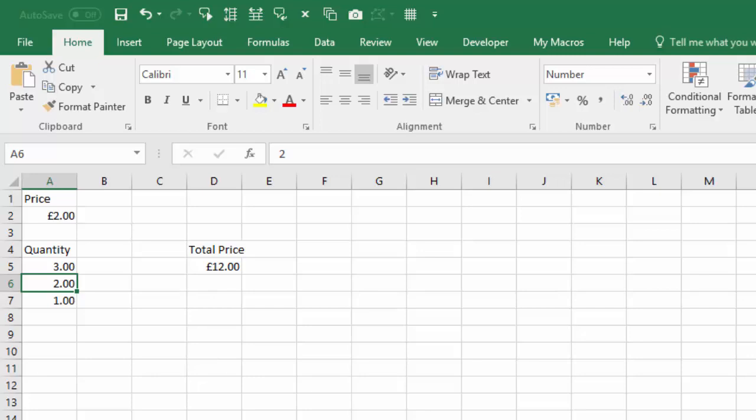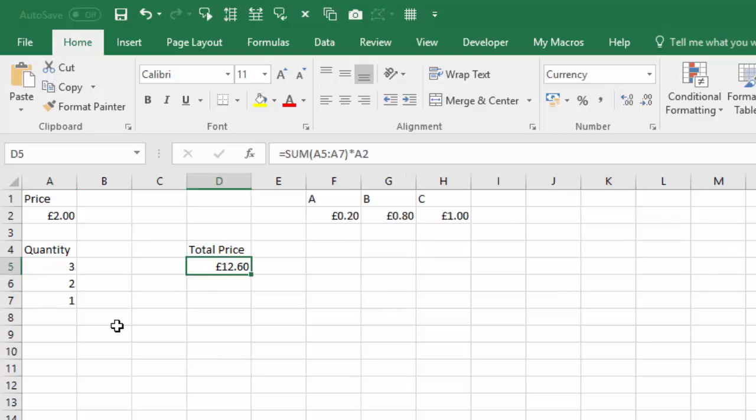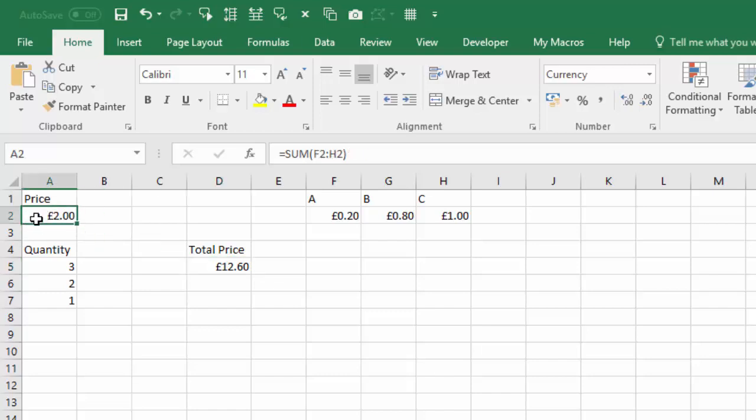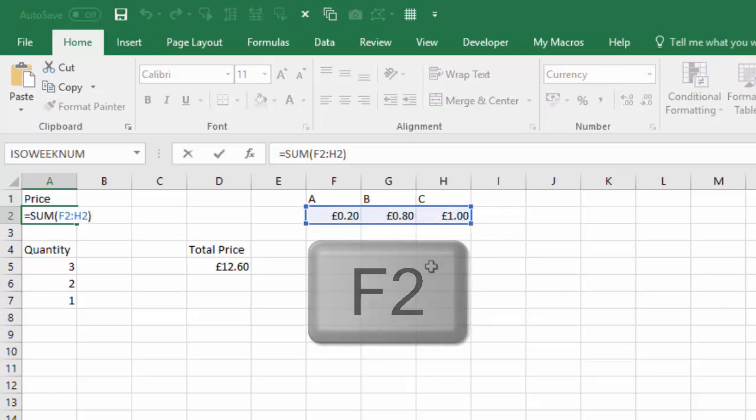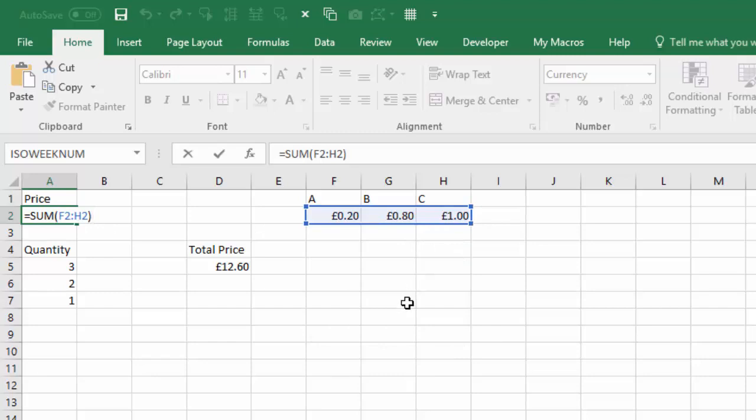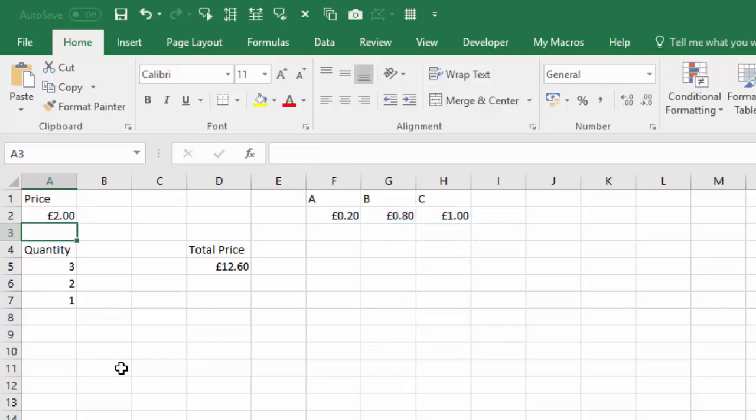What I've got here is this price of 2 pounds is coming from the sum of these three. So if I press F2 we can see that we're adding these three up here.